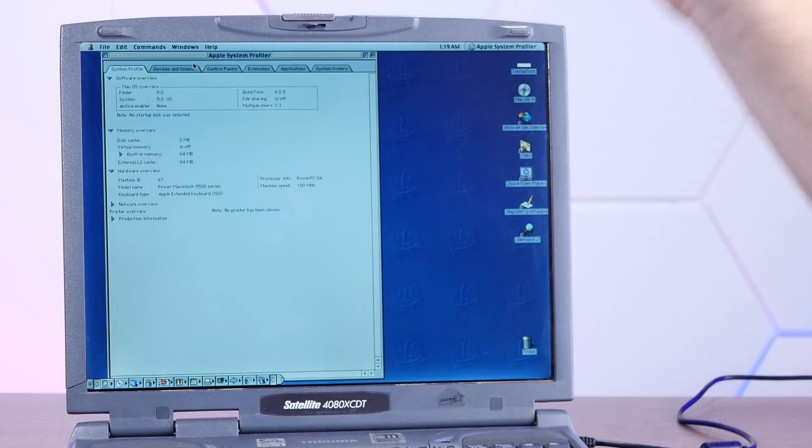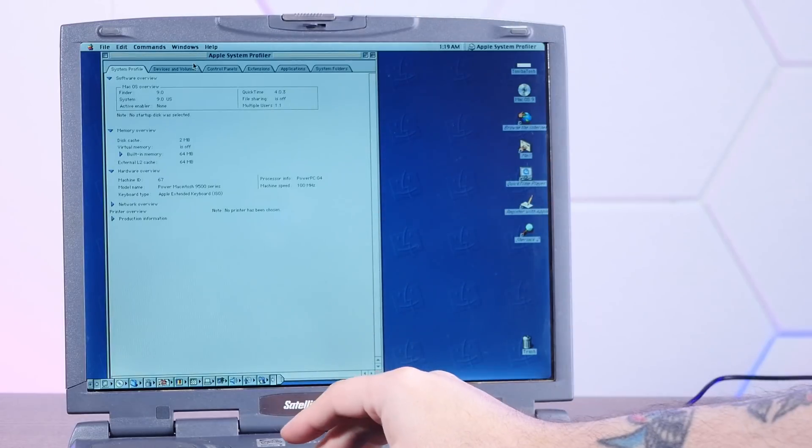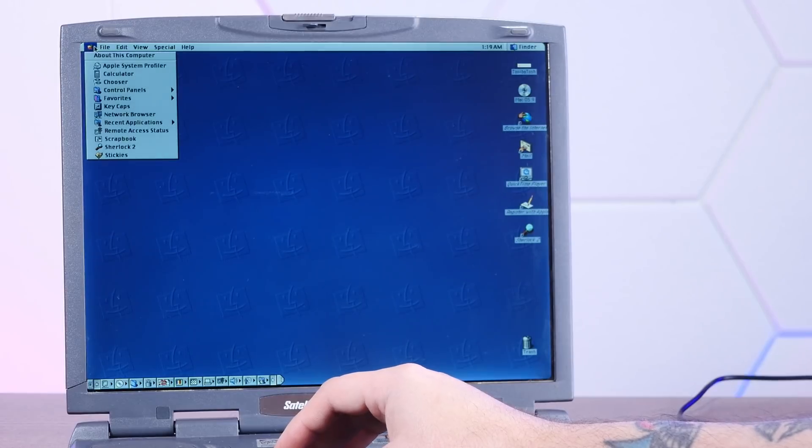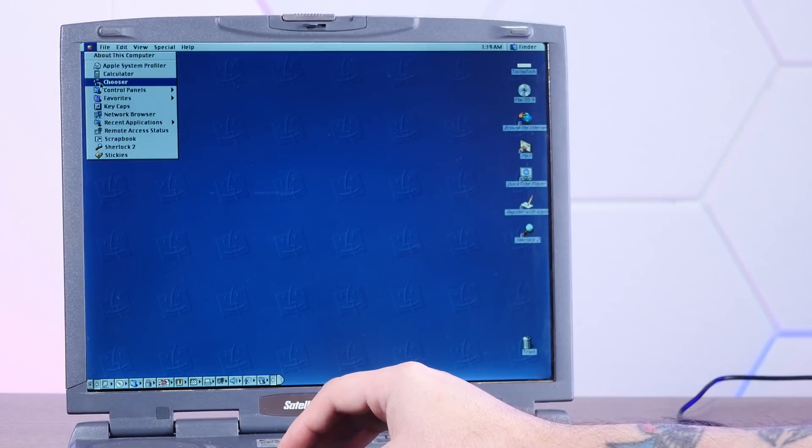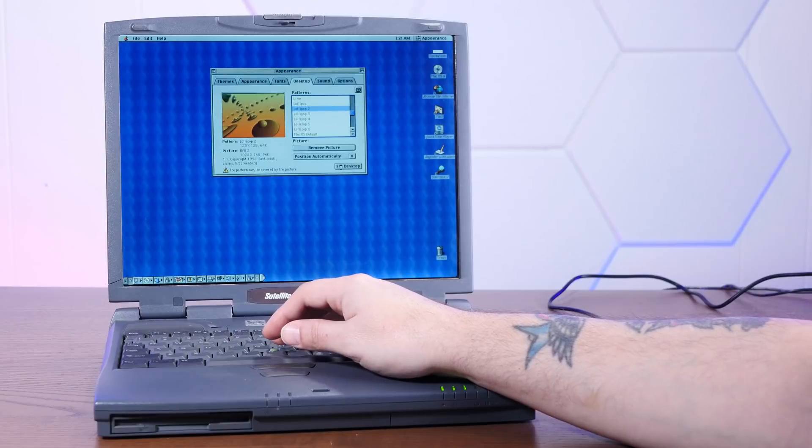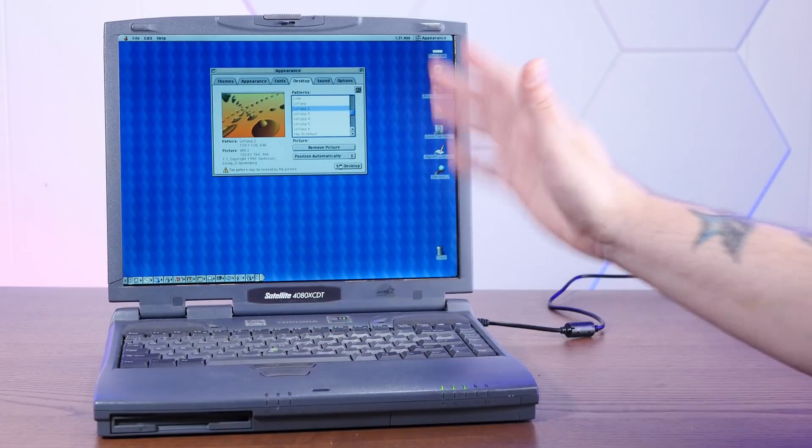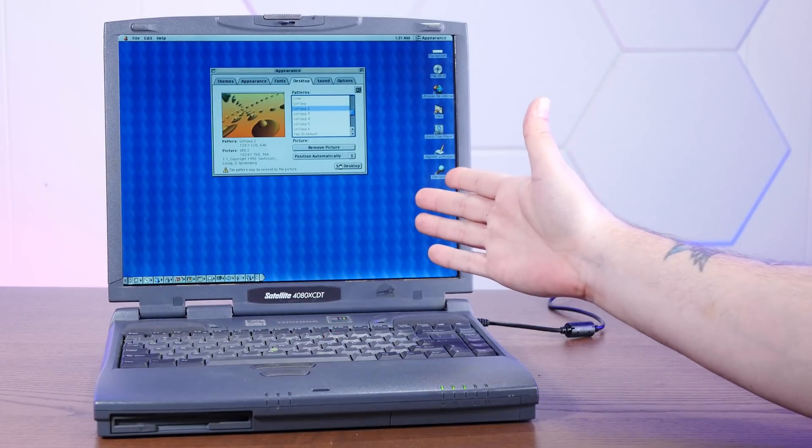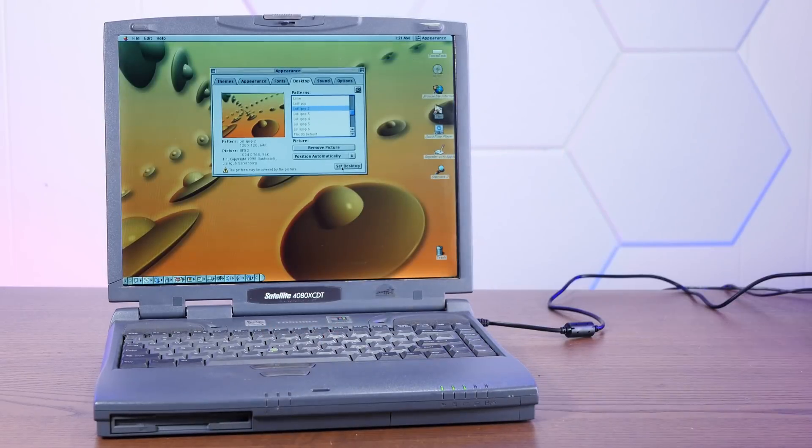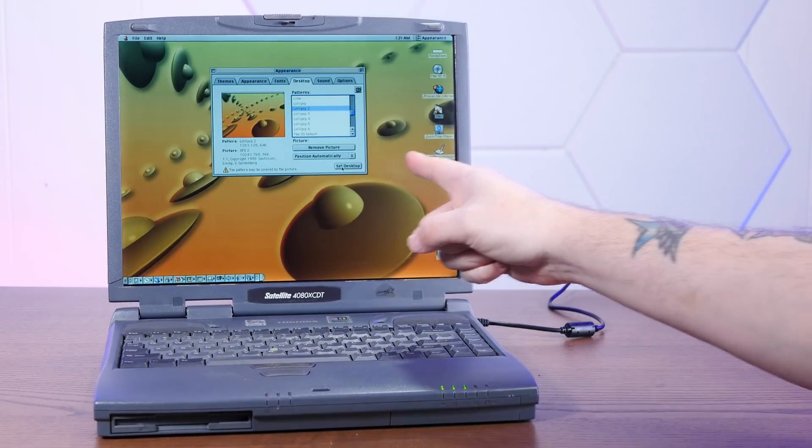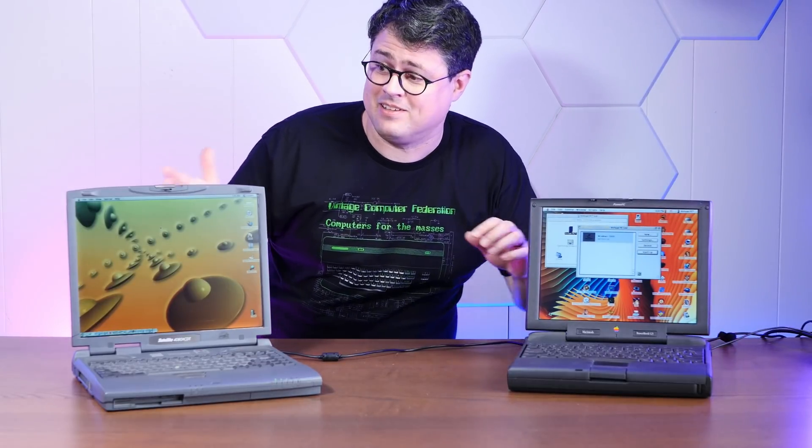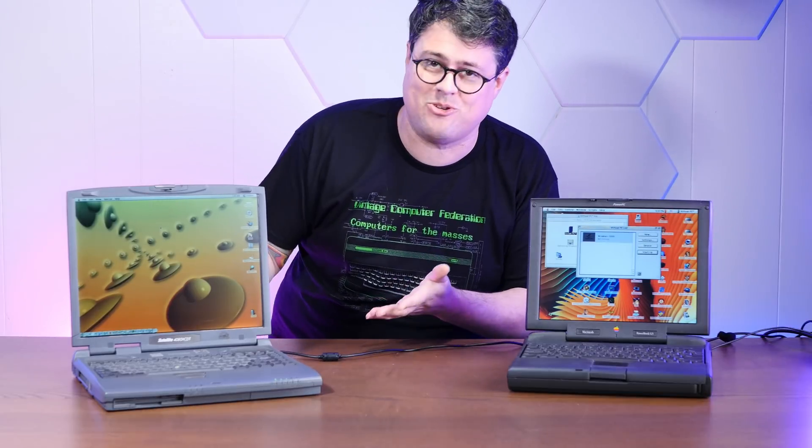Well, that's certainly a combination of things. But hey, it's working. Let's see if we can change the wallpaper here. Here we go. Good old UFO 2. Perfection. All right, we successfully have Mac OS 9 running pretty much painlessly on top of Windows 2000 on this Toshiba.